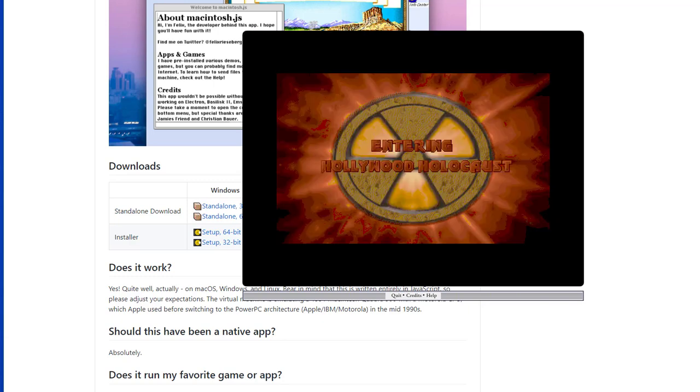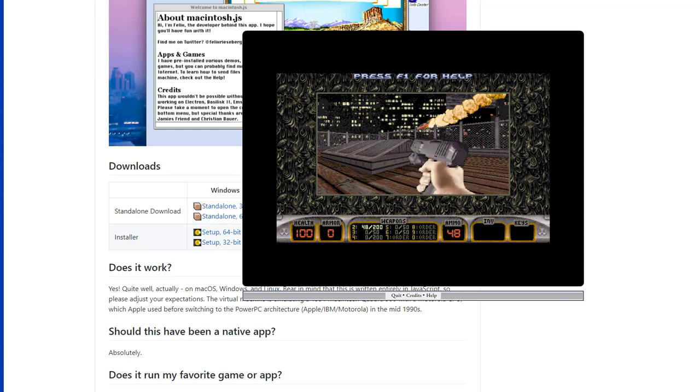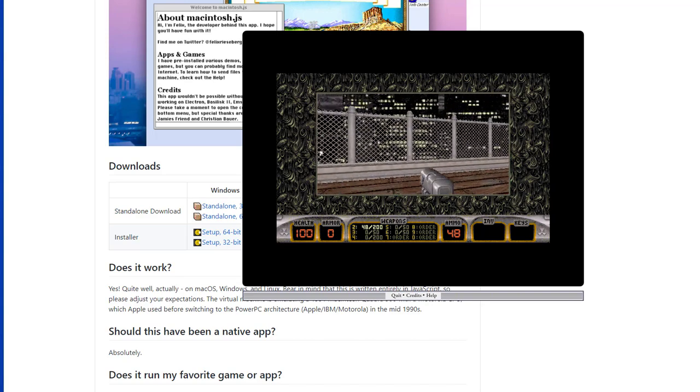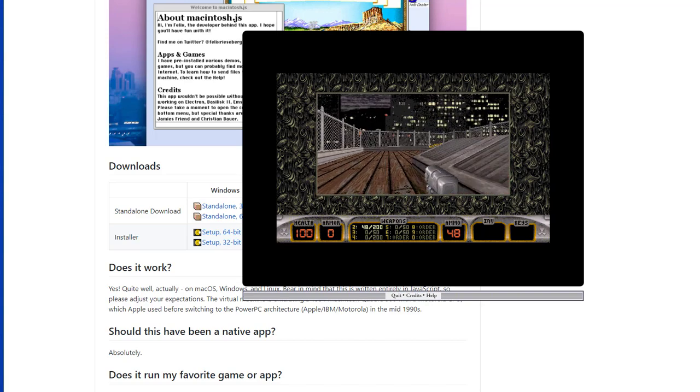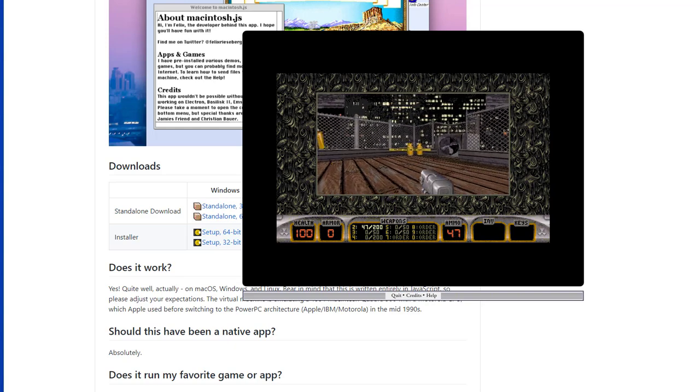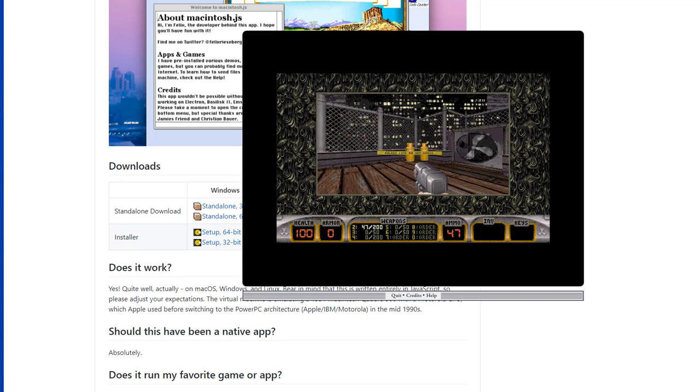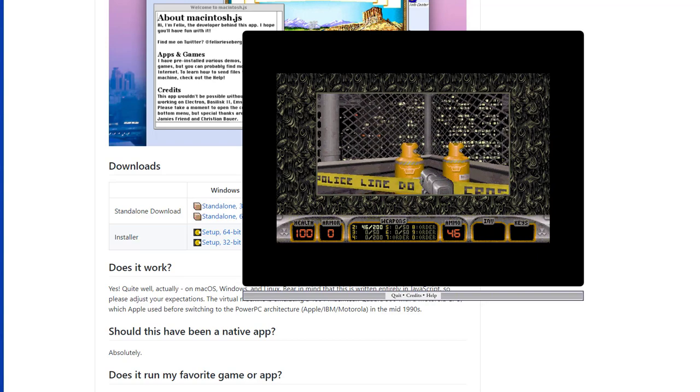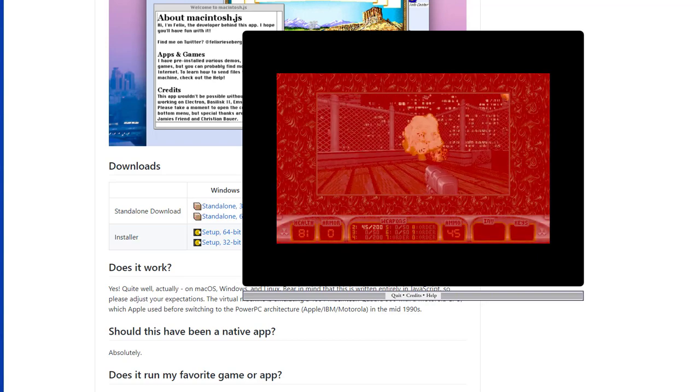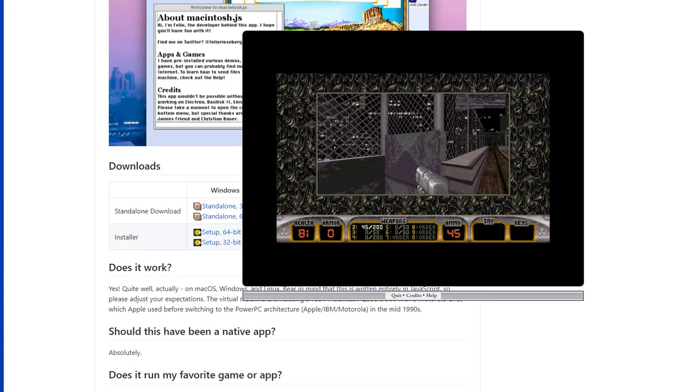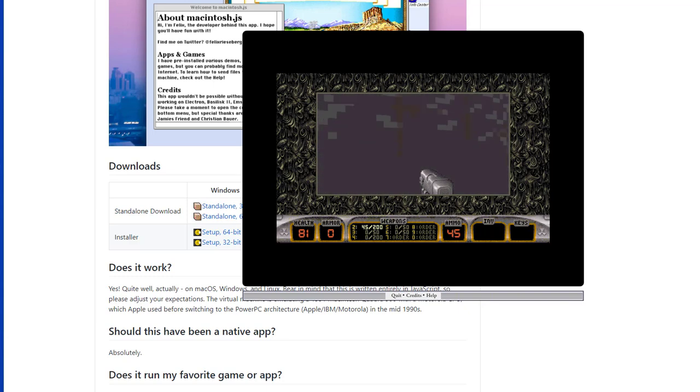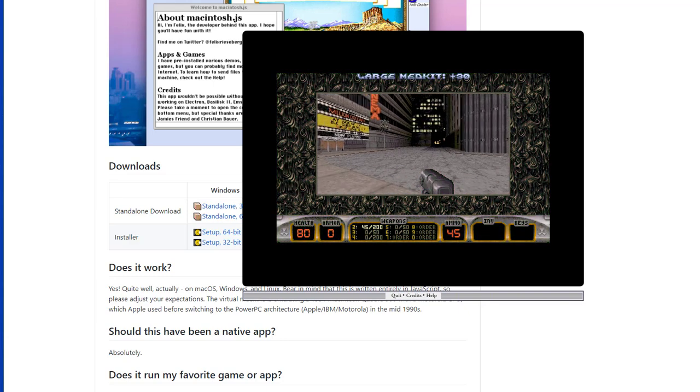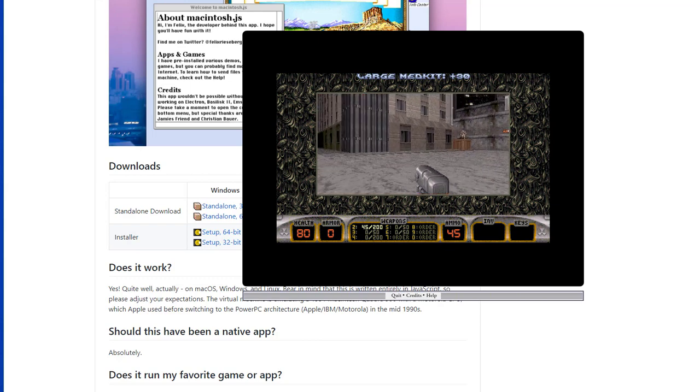Let's rock. Damn, those alien bastards are gonna pay for shooting up my ride.